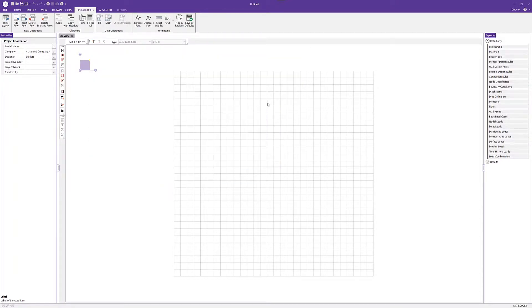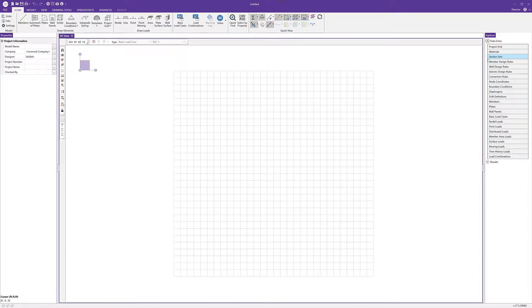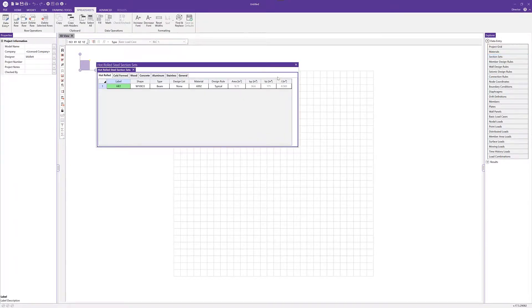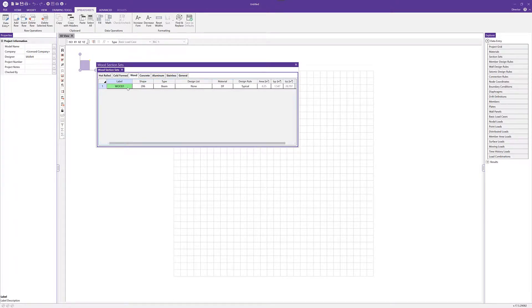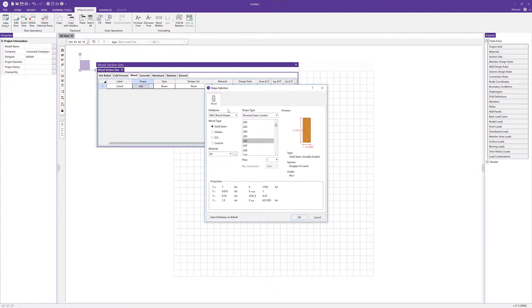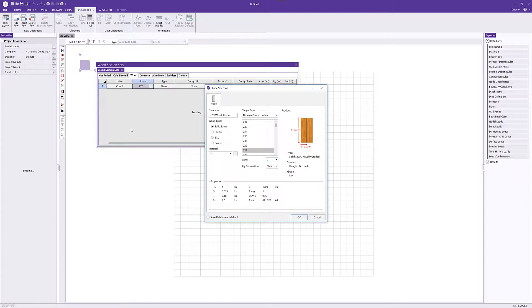Before we start modeling I'm going to set up some section sets. Section sets make it possible to group similar members together for analysis and design. I'm going to select the wood tab and rename the first section set 'chord' for our chord member. Clicking the three dots to open the full dialog, I'll choose a two by eight and make it two plies — a doubled two by eight for the chord members.